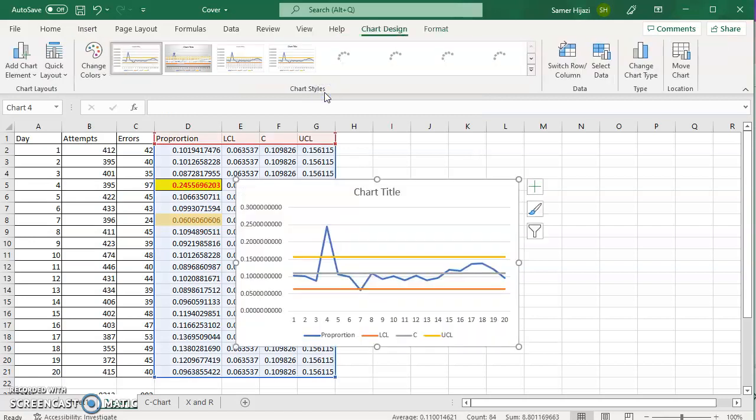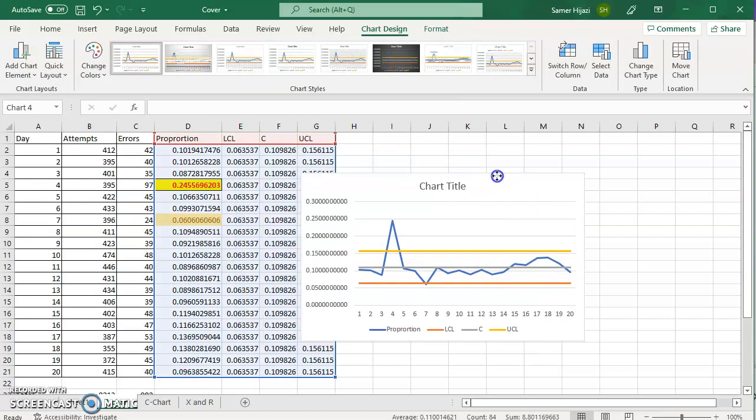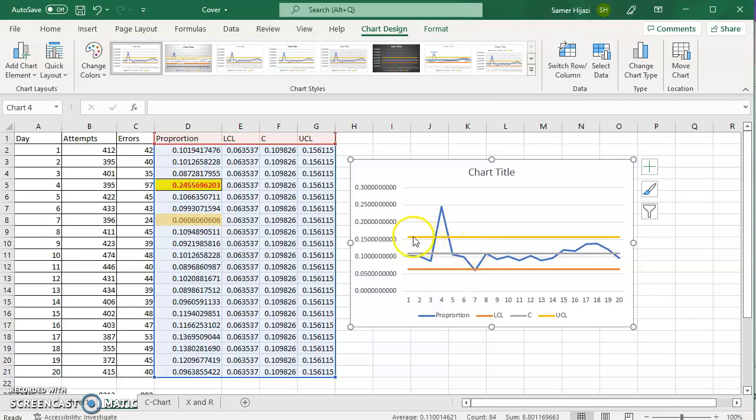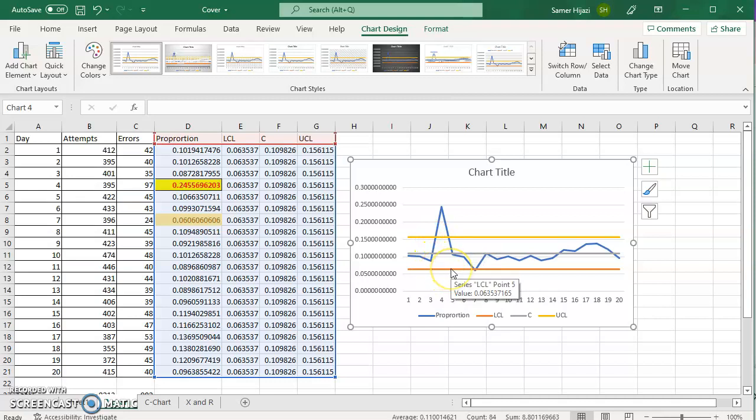And you can see now that Excel, the blue line is the proportions, the gray line is the center line, and the yellow line is the upper control limit, but the orange line is the lower control limit.